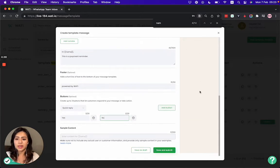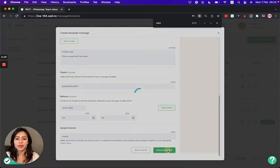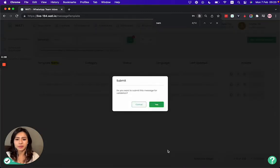That will look like this for the client's WhatsApp. So let's have this example, and the name could be Crystal. And then I save and submit it.